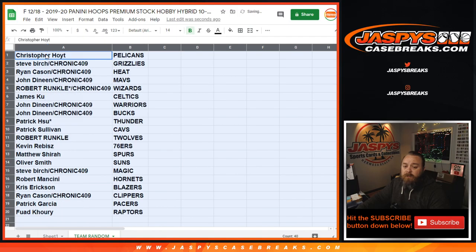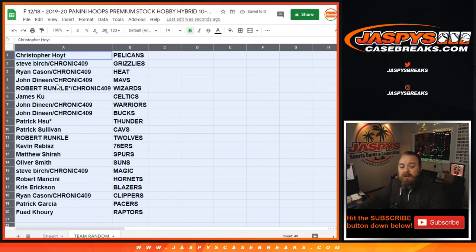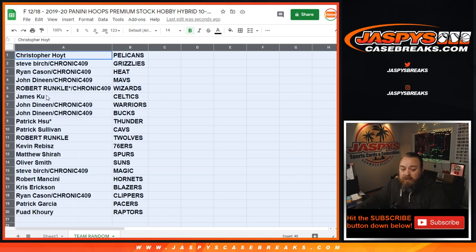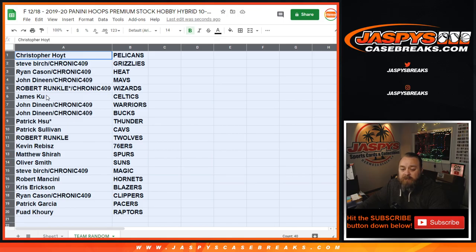So, Christopher Hoyt with the Pelicans. Steve Burtz with the Grizzlies. Ryan Kaysen with the Heat. John Dineen with the Mavs. Robert Runkle with the Wizards. James Kuhn with the Celtics. John Dineen with the Warriors. John Dineen with the Bucks. Patrick Suh with the Thunder. Patrick Sullivan with the Cavs. Robert Runkle with the T-Wolves. Kevin Revis with the 76ers.